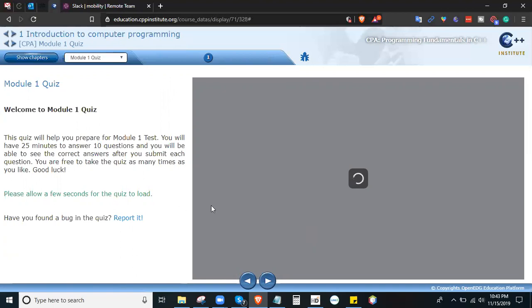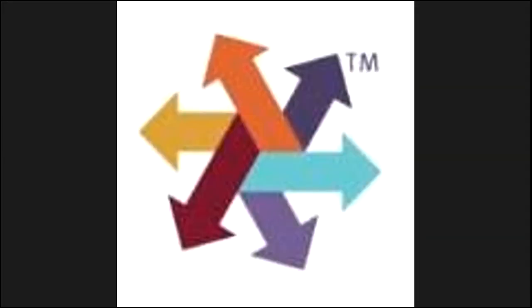We are going to answer the Module 1 quiz. This quiz will help prepare for the Module 1 test. You will have 25 minutes to answer 10 questions and will be able to see the correct answer after you submit each question. You are free to take it as many times as you like. Good luck! That is all for this session — Chapter 1 Part 3. That concludes Chapter 1 Part 3 of the Diverse Node Mobility Front End Development Program. Please answer the Chapter 1 quiz and Chapter 1 test. Have a good day and good luck with your quiz.